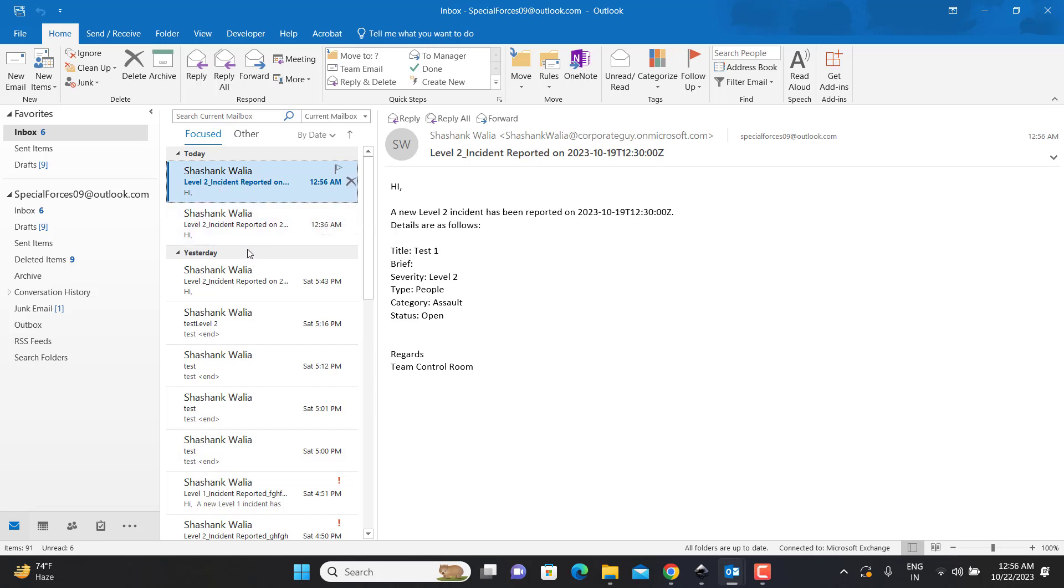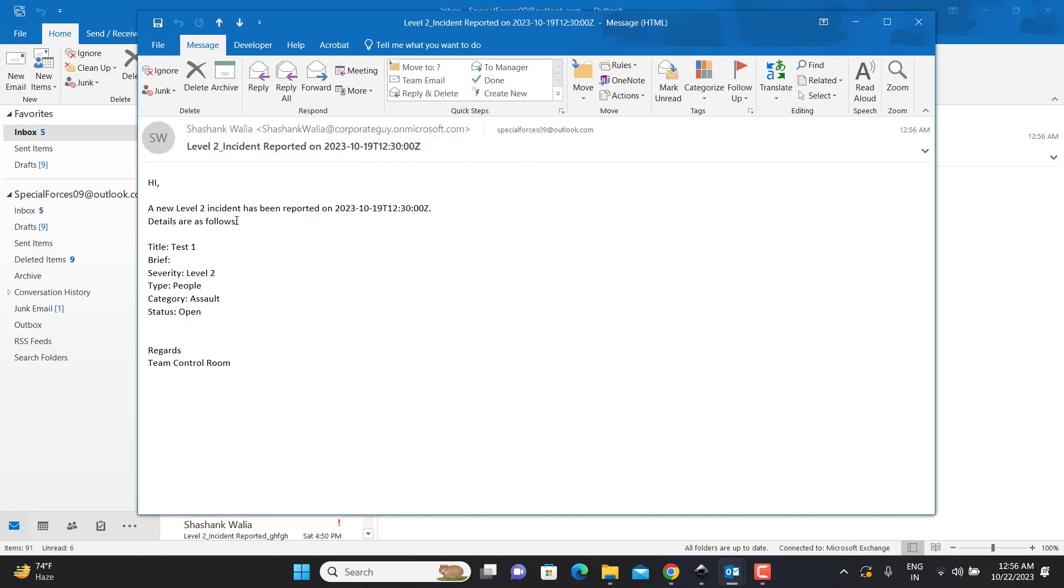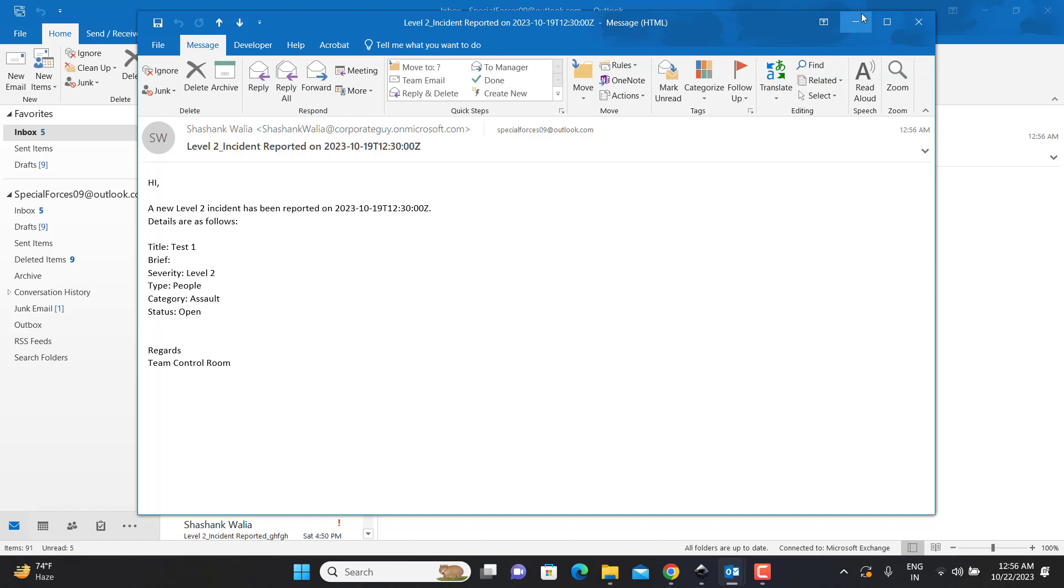So, hi, a new level two incident has been reported on so and so date, and the details are as follows. You can see that based on the Power Automate flow, I have received this email on my Outlook, right?